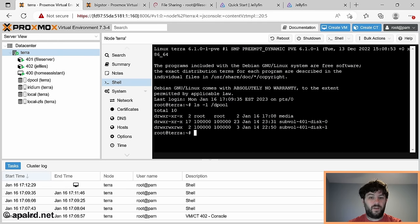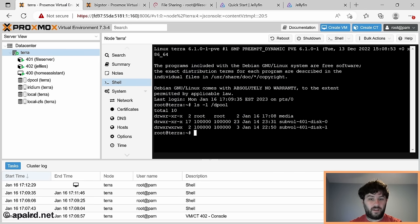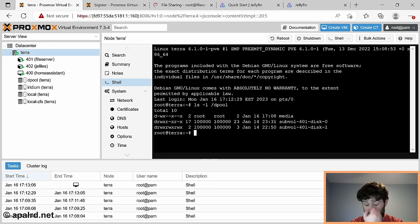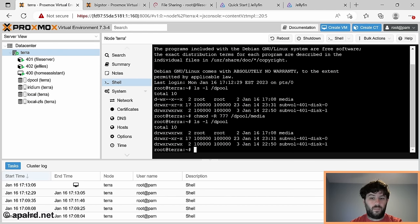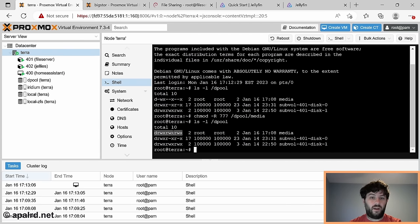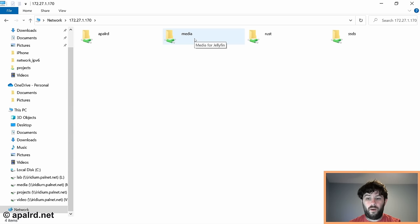By default this new dataset is owned by root and nobody has access. To give access to everyone, we'll chmod recursively: chmod -R 777 /dpool/media. Now everyone has permissions to read and write to it, so our containers can operate on it and so can our file sharing.